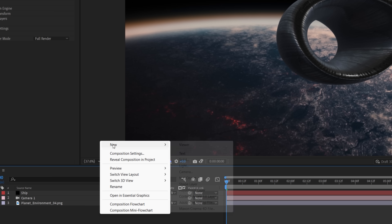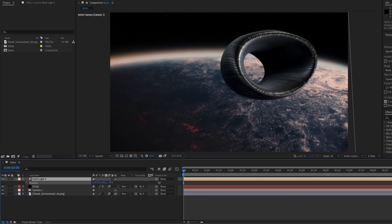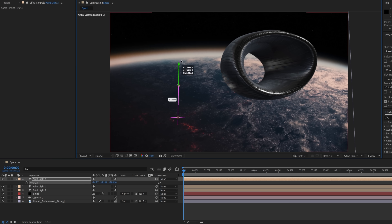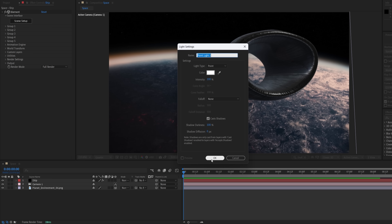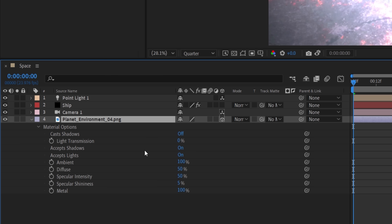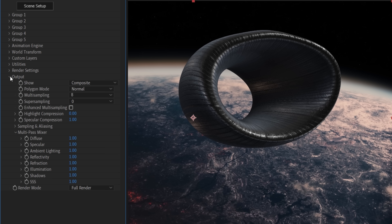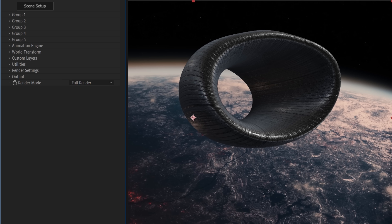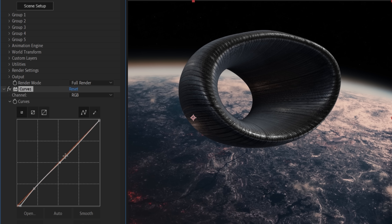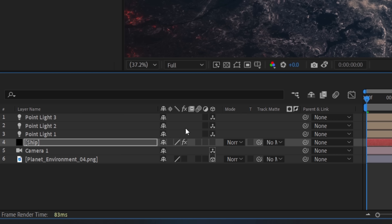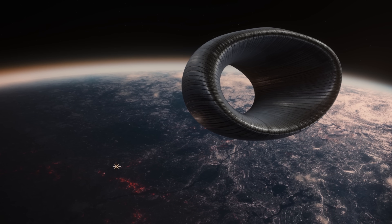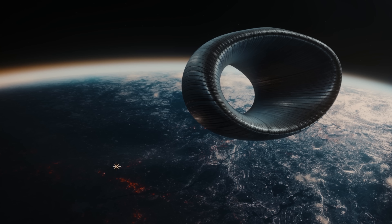To pop some extra detail, we can use a few point lights placed around the ship just to catch some of those highlights, and we'll change the strength and color for interest. Make sure to switch off Accept Lights and Shadows for the 3D planet layer. In the output settings, we'll change a few things, including increasing the specular. Then using a Curves effect, we'll add some contrast, then a fast blur to slightly remove sharpness, then enable Motion Blur for the ship and planet. To complete the shot, we'll do the usual — add some glows, some lens effects, and a grade.